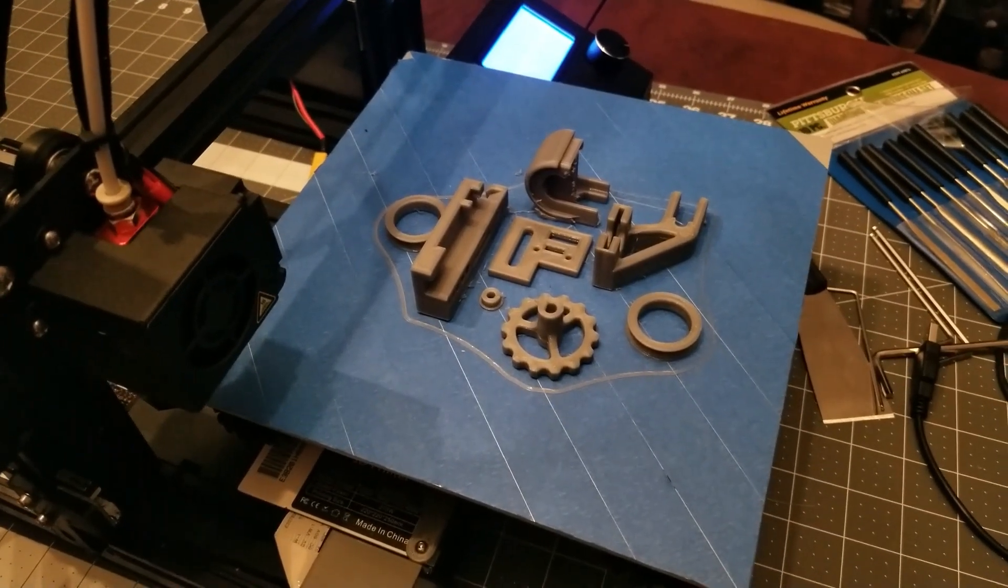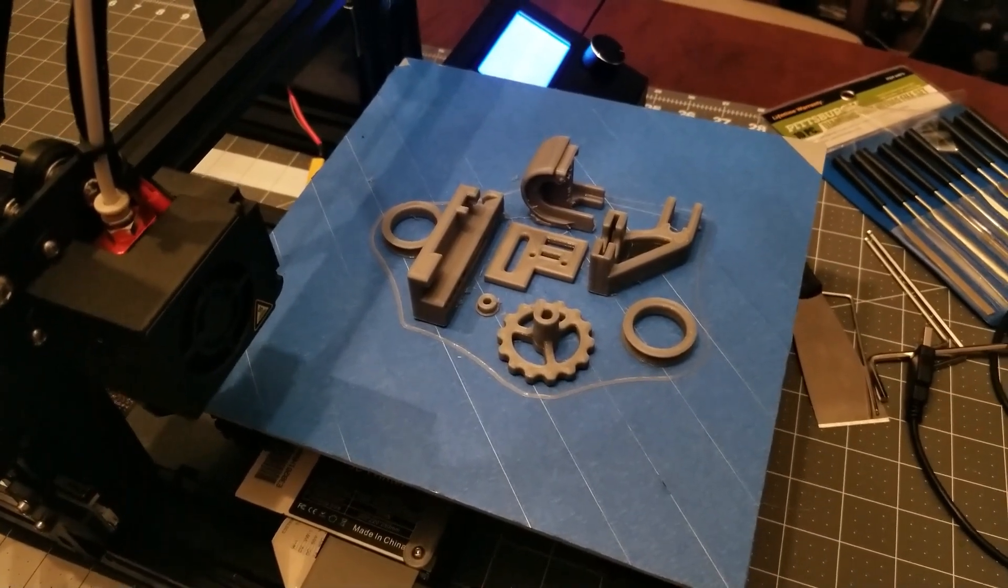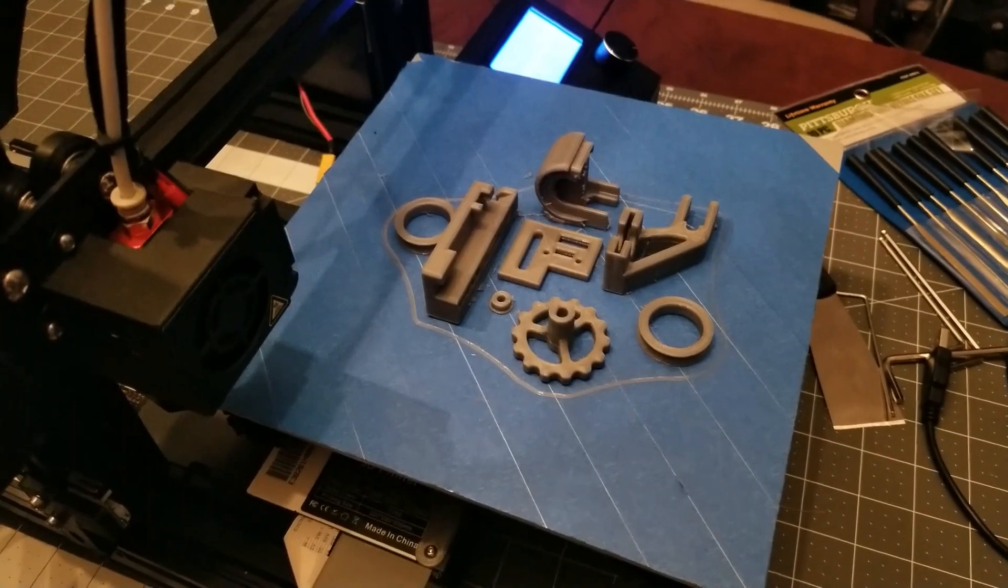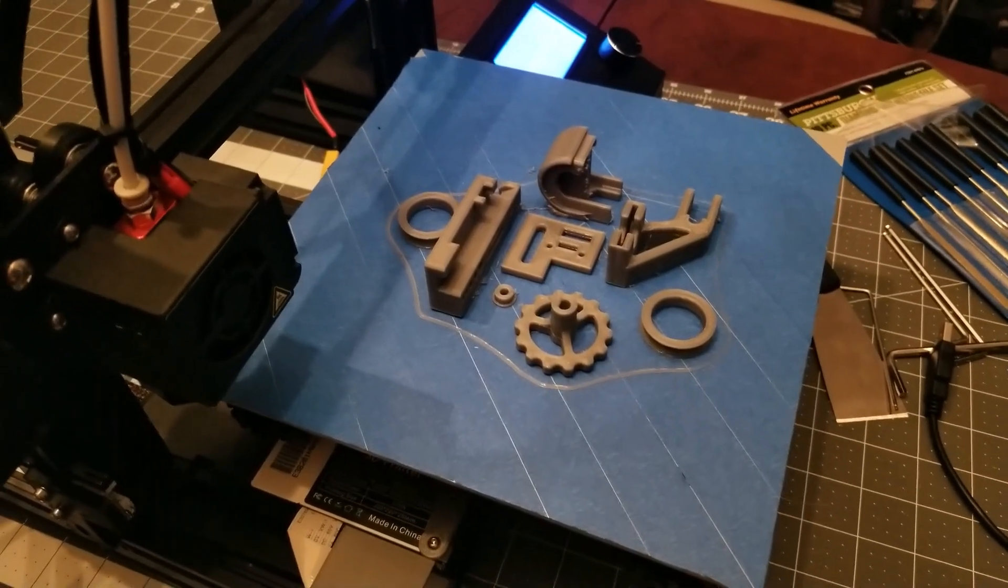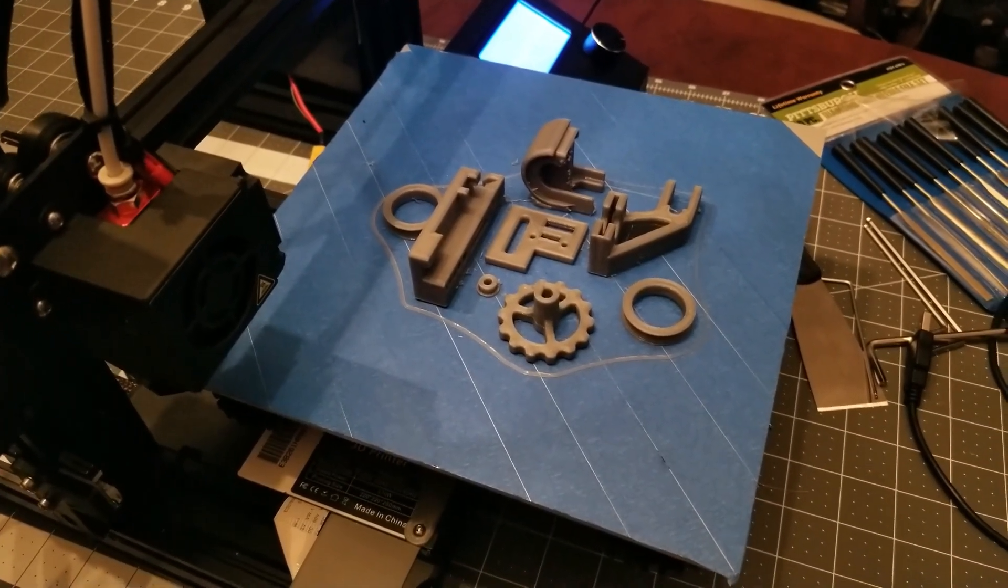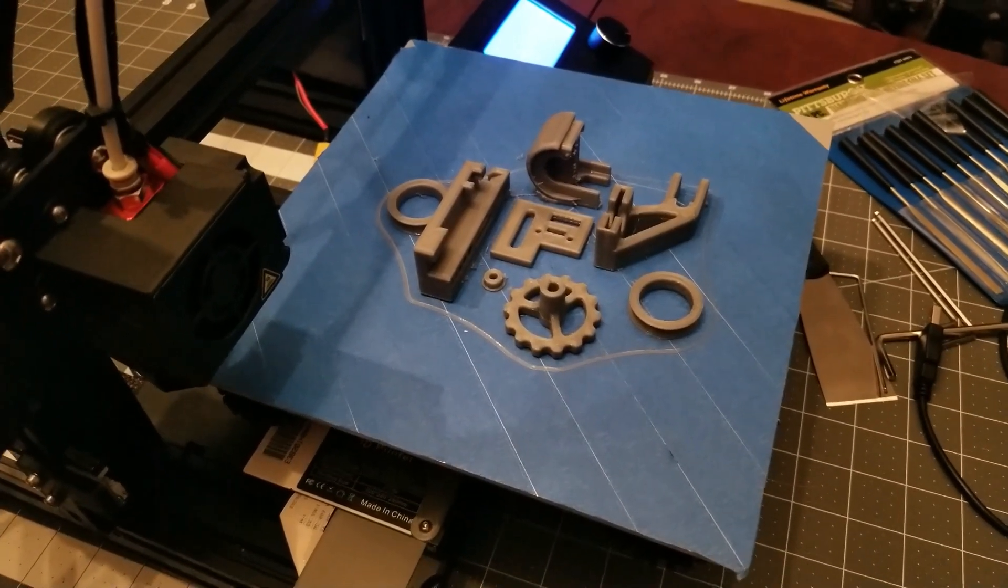This will be a good test to see if my settings are going to be consistent with that first layer. It's nice to be able to start the job, not have to worry about the first layer, go to bed, and then wake up and come down to fully printed parts. Thanks for watching.